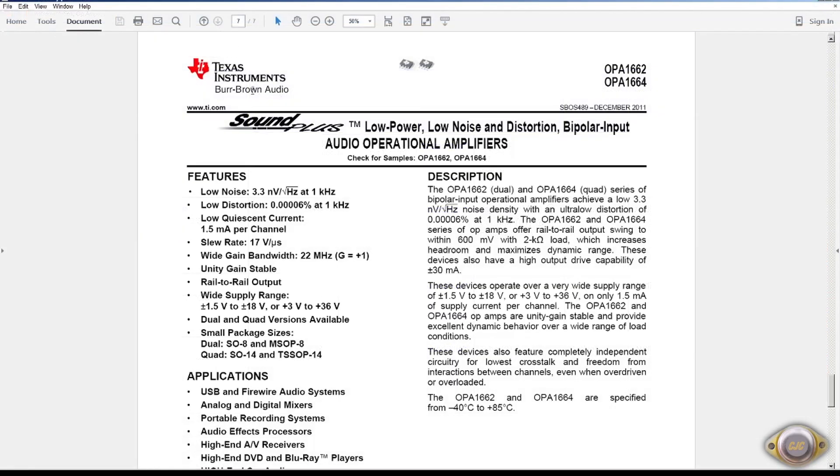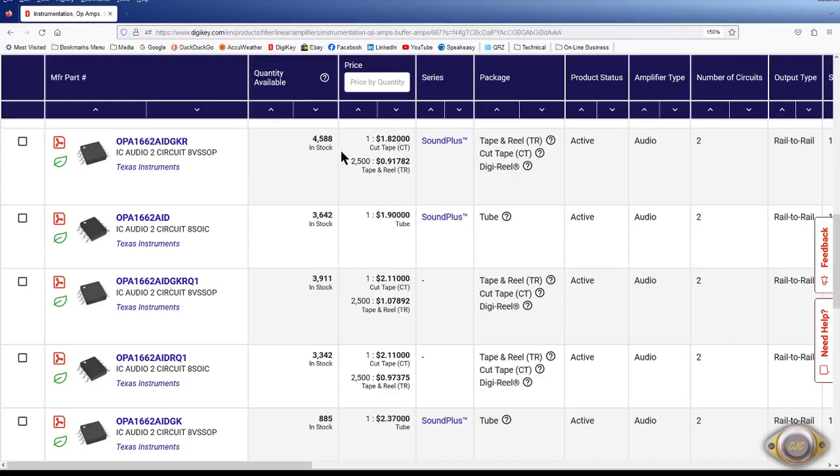And another Sound Plus. This is a 3.3 nV square root hertz at 1 kHz. Very, very low distortion. Available for $1.82 VSOP and $1.90 in the SOIC.